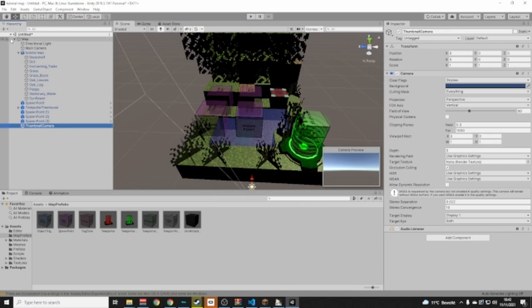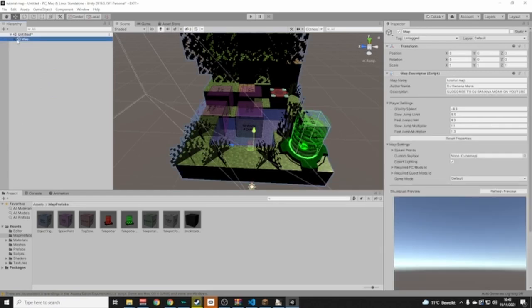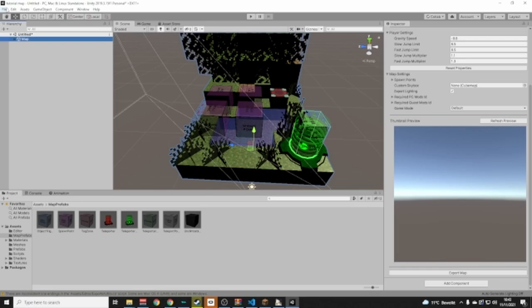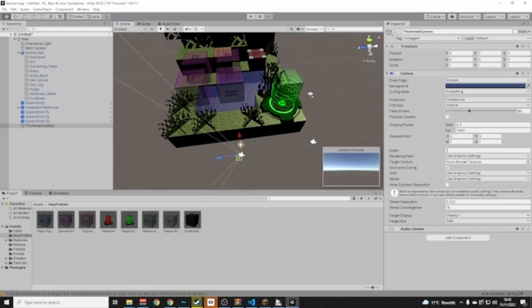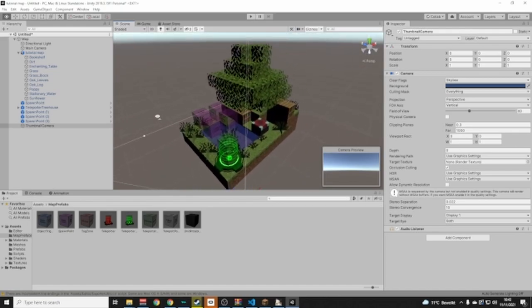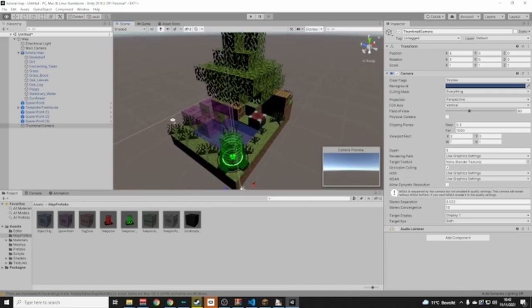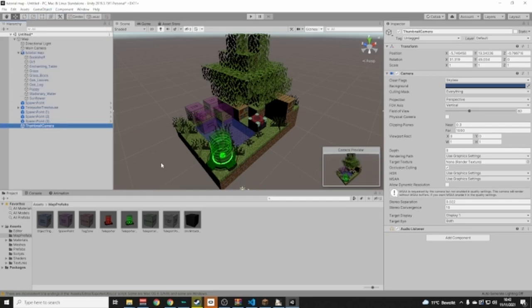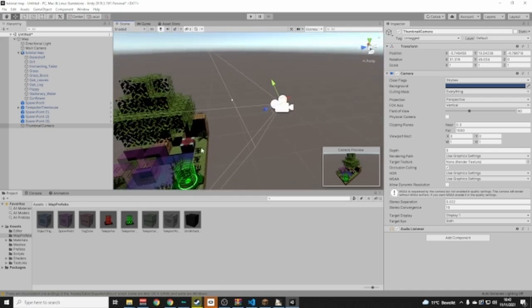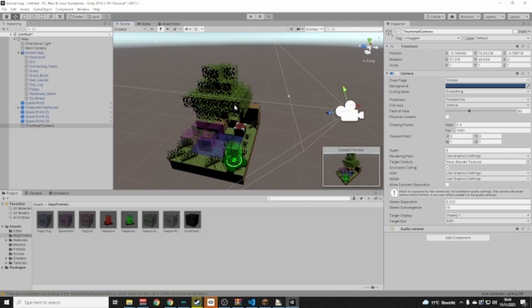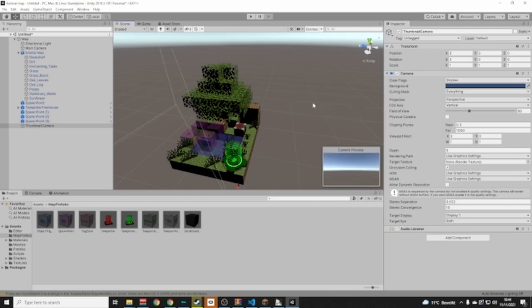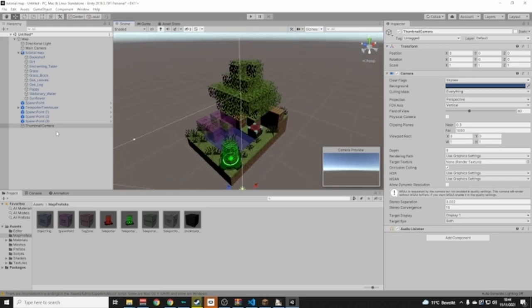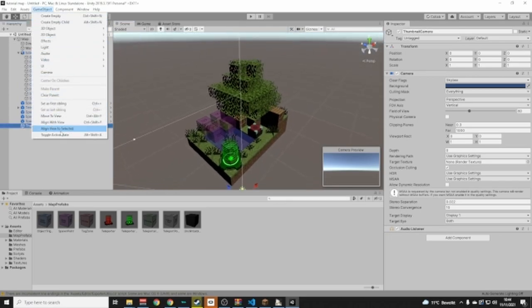Press Enter and make sure the Thumbnail Camera is inside the Map object. Now if you select the Map, you'll see a small preview image from what this camera is seeing — currently nothing. Navigate in the scene view to find a good spot, then select the Thumbnail Camera, go to GameObject > Align With View to set the camera to your current viewpoint.